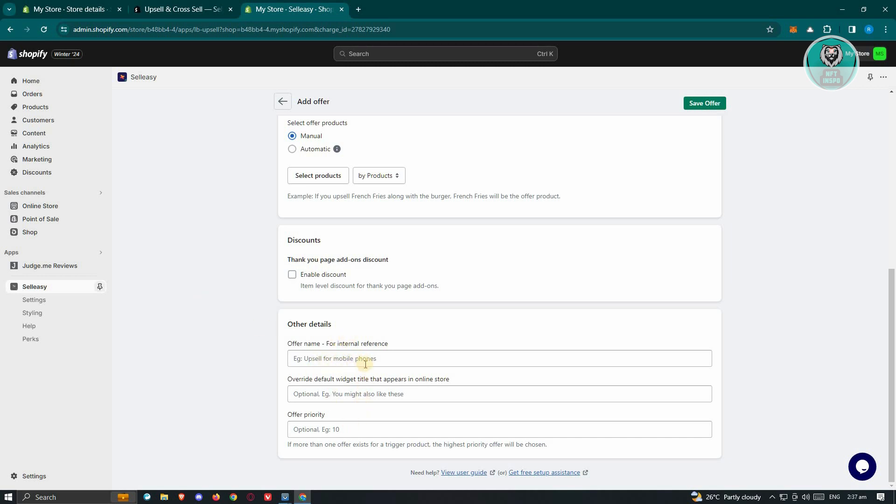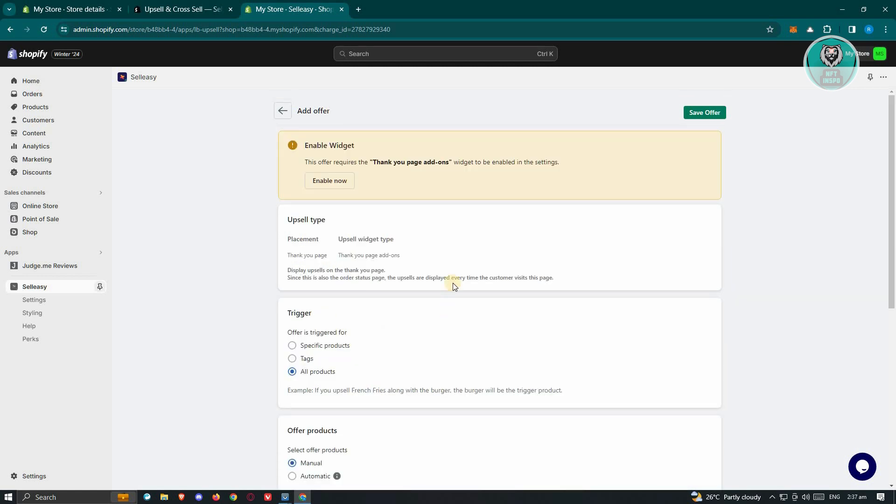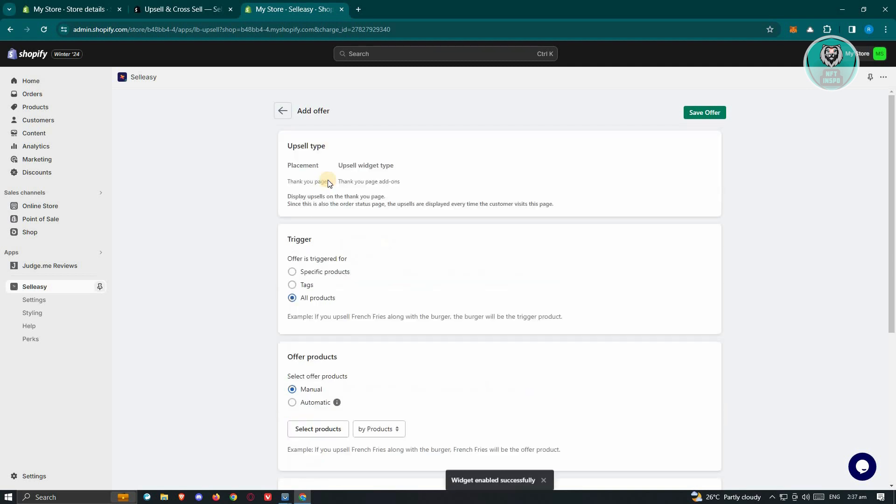In this case, let's go ahead and enter all those details required here. And once you've entered that, you also have to enable the add-on or Thank You add-on widget in your settings. So let's go ahead and click on Enable Now. And once you've done that, that should actually enable that widget.